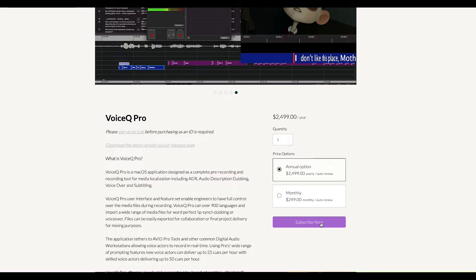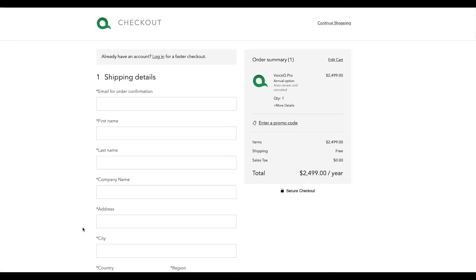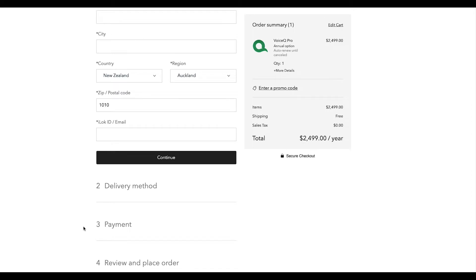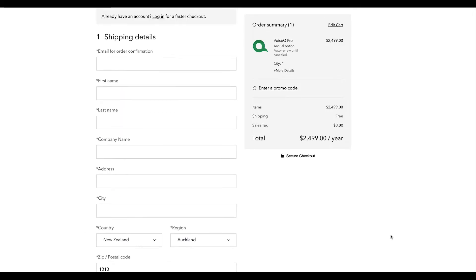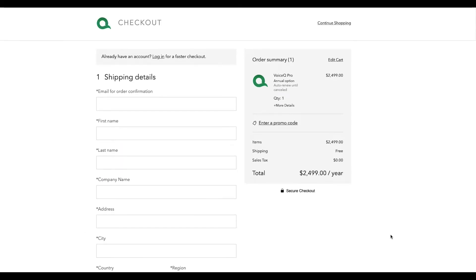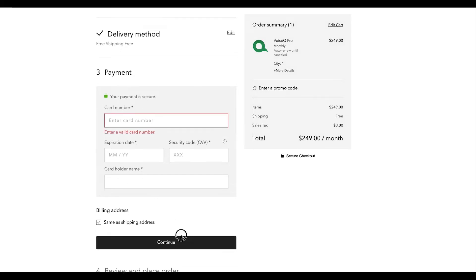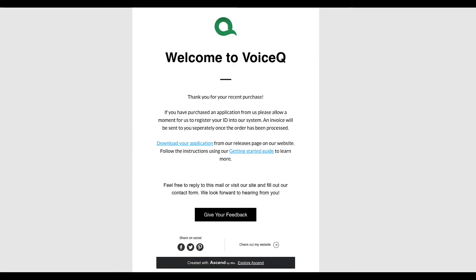To buy the software, go to our website. Select subscribe now and then enter your information. The most important detail we need is your iLok, a personal USB designed to store software licenses. Check out the iLok setup process on our website for more details. Once that's done, review your application and click subscribe. You'll receive a welcome email and a team member will deposit a license into your iLok account.